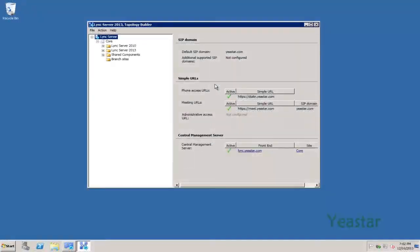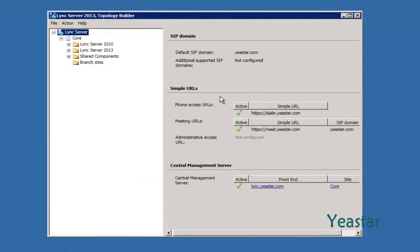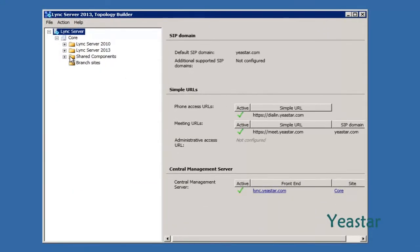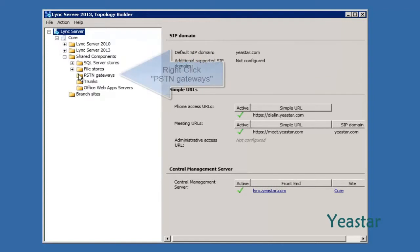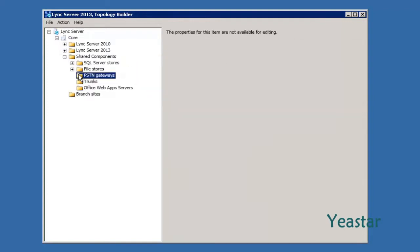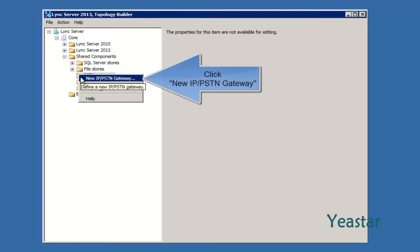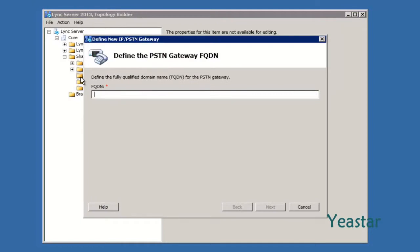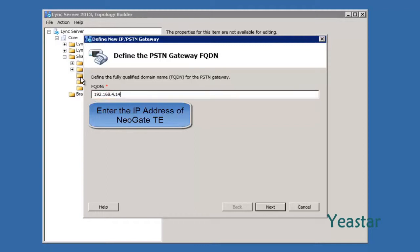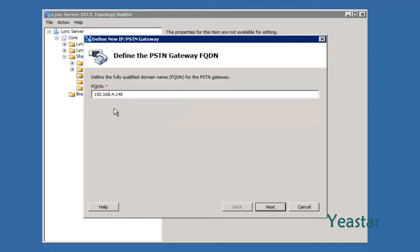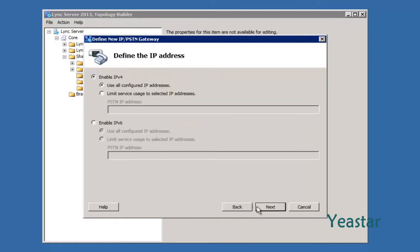Open the Topology Builder of Lync Server 2013. Expand Shared Components, right-click PSTN Gateways, and choose New IP-PSTN Gateway. Input the IP address of NeoGate. Click Next. Keep the default Enable IPv4 and click Next.